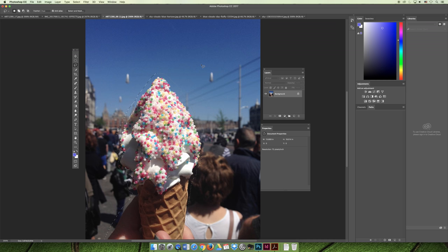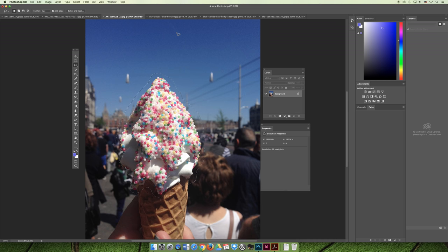To deselect, choose Command D (or Control D on PC) and it will deselect the selection. You can also just click outside of it. Let's say you wanted to change the color of the green sprinkles on the ice cream cone. There's not a lot of green elsewhere in the image, so you could make a rough selection of just your ice cream cone, and then use that selection to make sure that when you adjust the green, the trees or the kid's jacket in the background don't change.